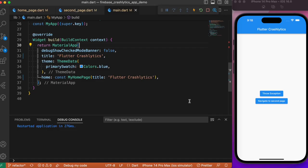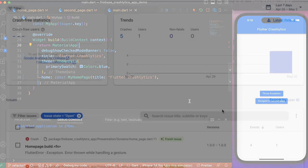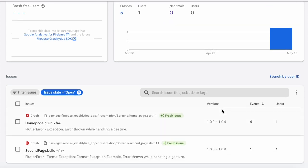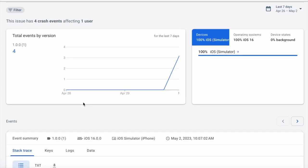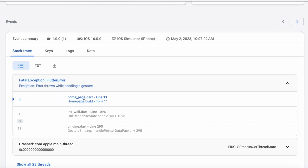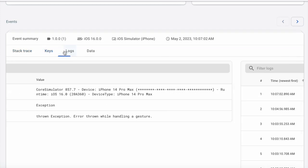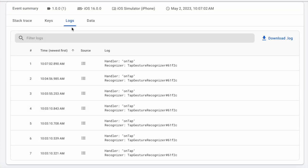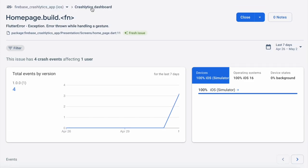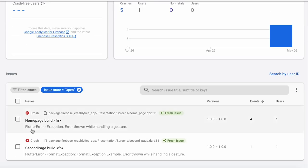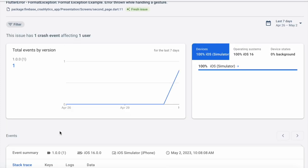Hey everyone, welcome back to another Flutter tutorial. In this session we will look into how to integrate Firebase Crashlytics in our Flutter app. Firebase Crashlytics is a lightweight real-time crash recorder that can be easily integrated in our Flutter app in order to visualize the crashes or exceptions happening, and it provides a clear log of the exceptions happening in our Flutter app.